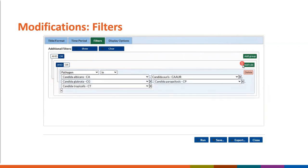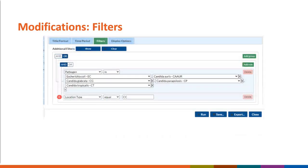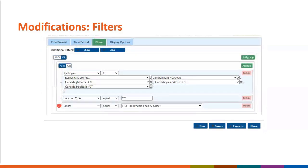Since we're also interested in filtering to only critical care or ICU locations, we'll click the Add Rule button. We'll select the Location Type variable in the drop-down option, and for our Operator, we'll use Equal. Using the free text box, we'll enter CC since this is the location code for critical care locations. We'll select the Add Rule button once again, and then enter the rule to restrict by onset — restricting to only isolates where onset equals healthcare facility onset, which will exclude any community onset isolates.